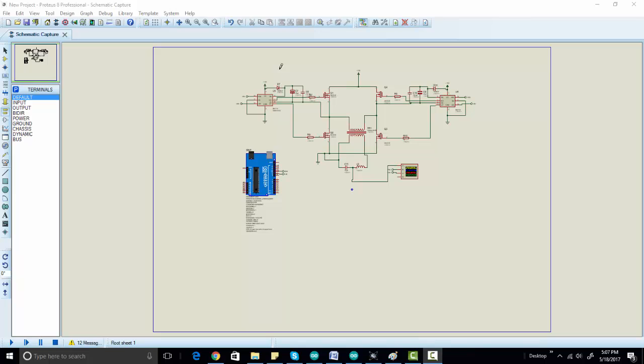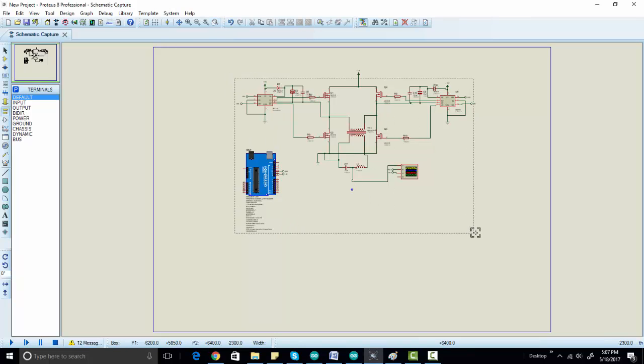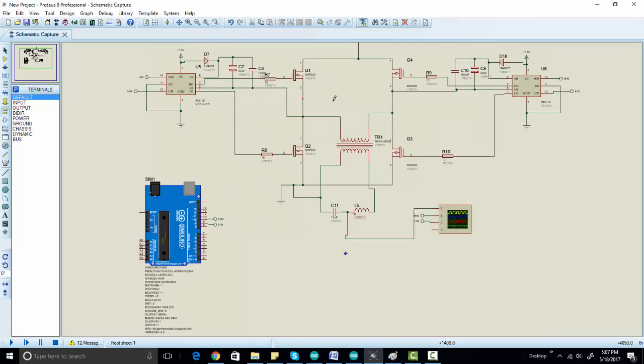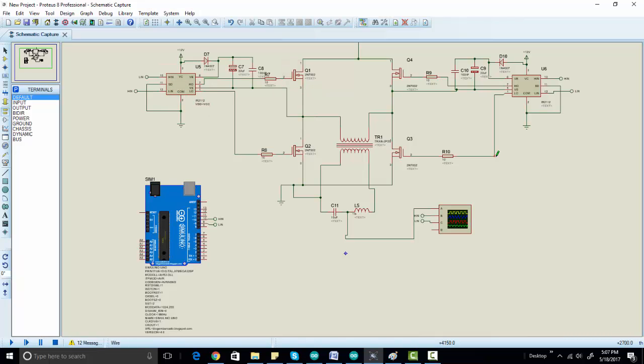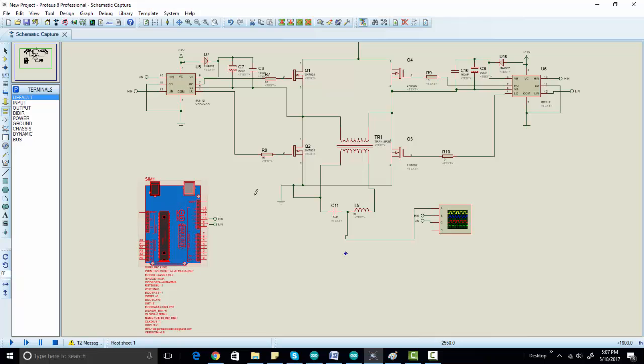Today's project is about a pure sine wave inverter using Arduino and sinusoidal pulse width modulation technique. So this is the circuit diagram of our project. We are using X-Phase and IR2112 as a MOSFET driver, and we are using Arduino to generate our SPWM. SPWM stands for sinusoidal pulse width modulation.